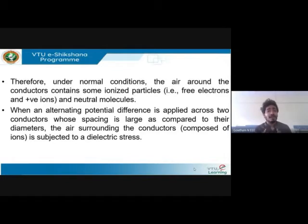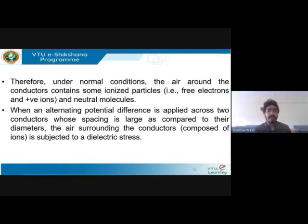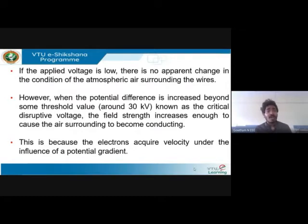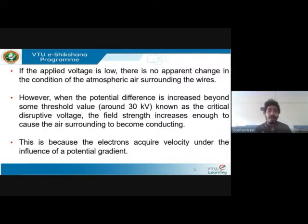Corona will also produce a hissing sound noise. Consider a normal condition with two conductors and air as the medium between them. When you apply a voltage between the two conductors — with spacing large compared to the diameters — the air is subjected to dielectric stress. If the potential difference is less, no electrons will come out of the conductors. But if you increase the voltage to about 25 kV, stress increases.